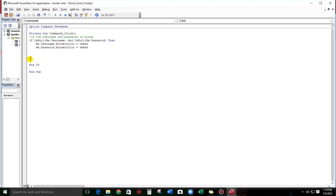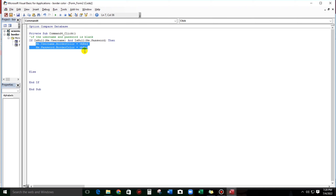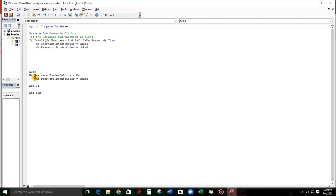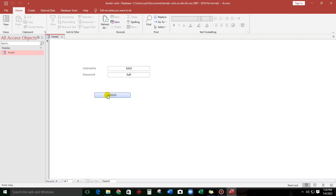Since this is an If, let us add Else. We can copy this and paste. And let us change this to vbBlack. Let us try — okay, it turns into black. Again — red. And if we put something, it turns into black. So what if the username is blank or the password is blank? It should be highlighted.